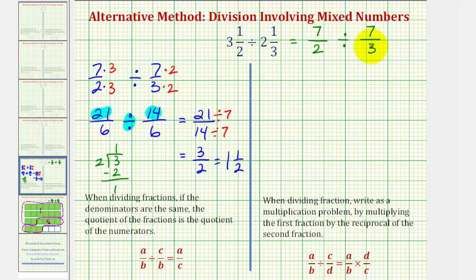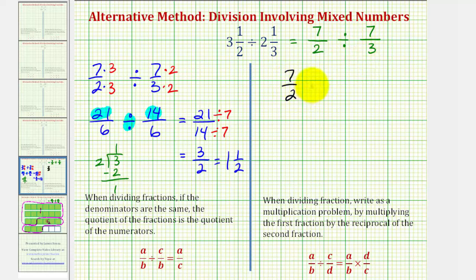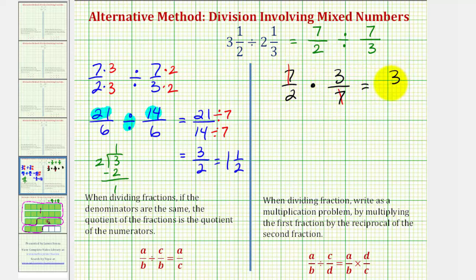Let's also show the traditional method for finding this quotient. Starting with seven-halves divided by seven-thirds, this is equivalent to the multiplication problem where we have seven-halves times the reciprocal of seven-thirds, which would be three-sevenths. The sevens simplify to one, leaving us with a product of three-halves, which is our quotient, also equal to one and one-half.